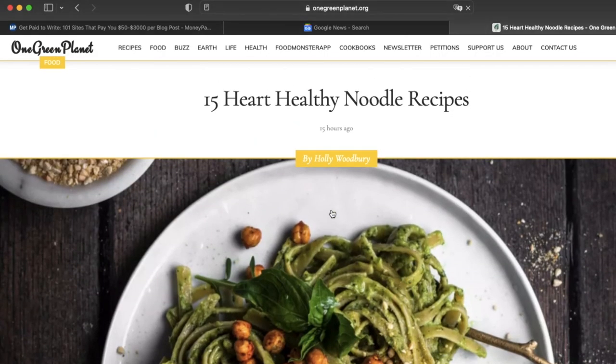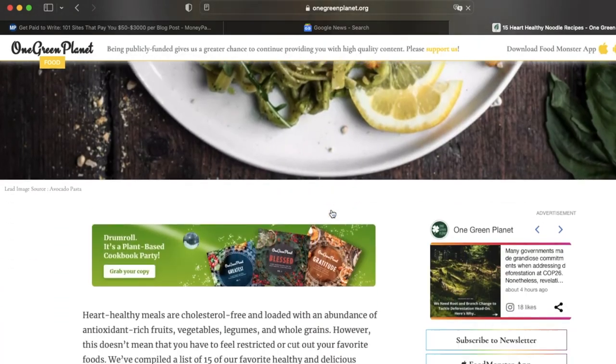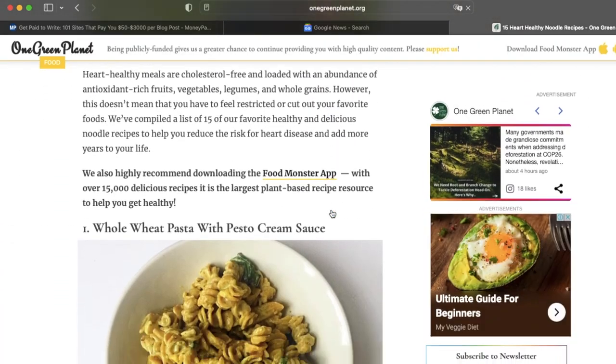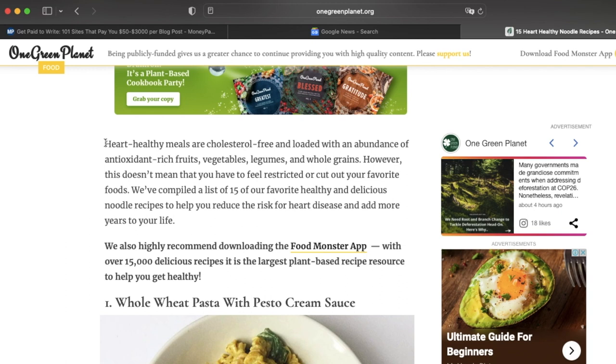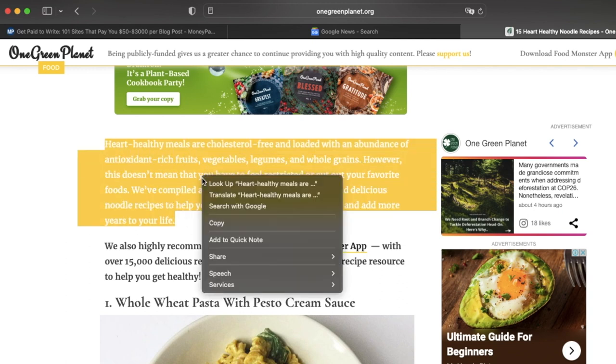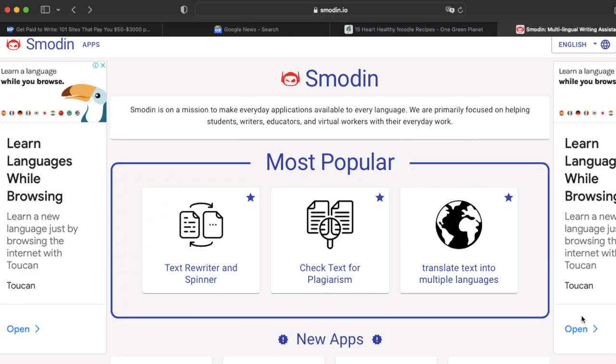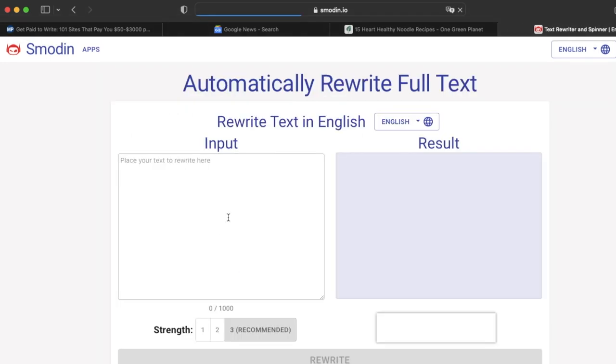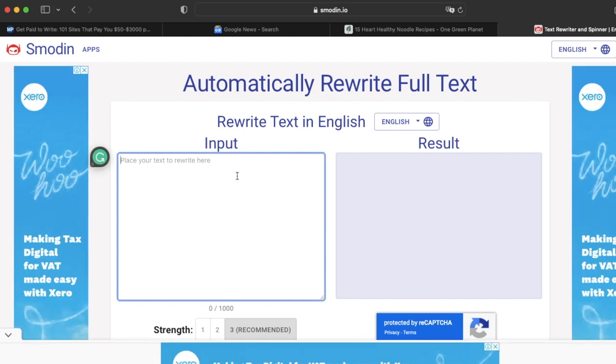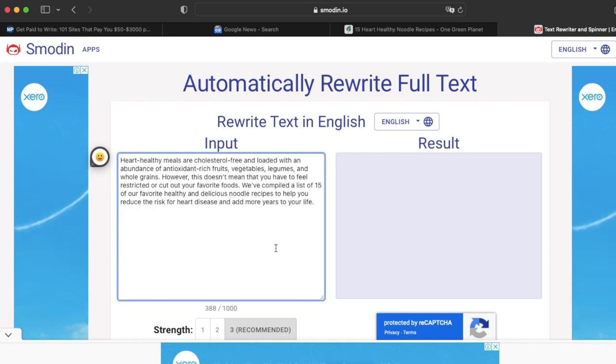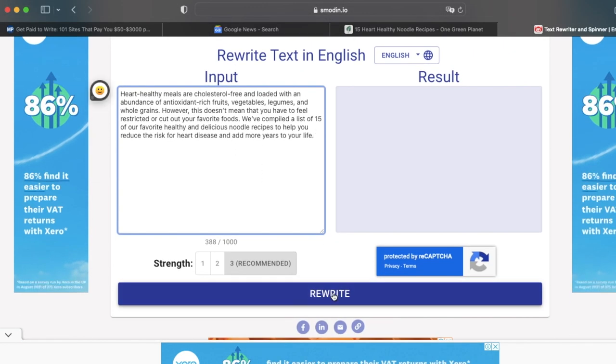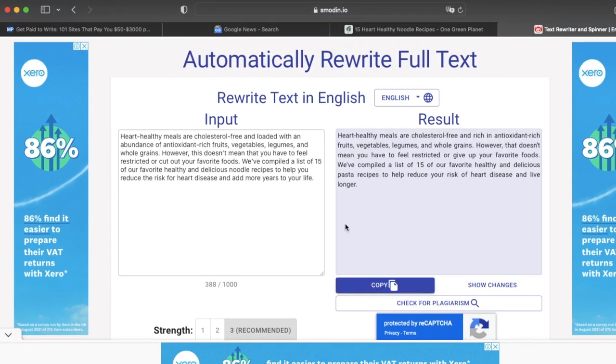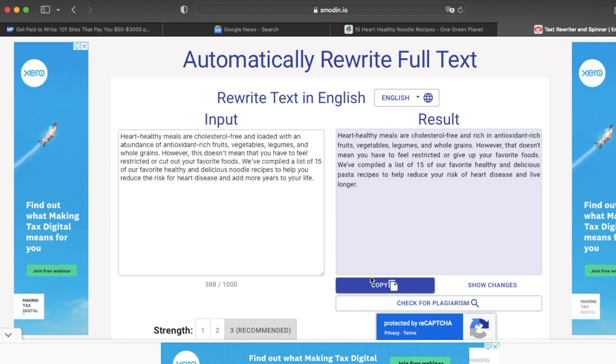Now you need to open up this amazing website called smaden.io. This website will rewrite your text easily so you will have all the rights to your text. Now you need to paste your text right here in this box and choose the language of your article. In our case it's in English. Then you need to click on rewrite and then you wait for a little bit. You will see that this website will rewrite this paragraph within seconds.